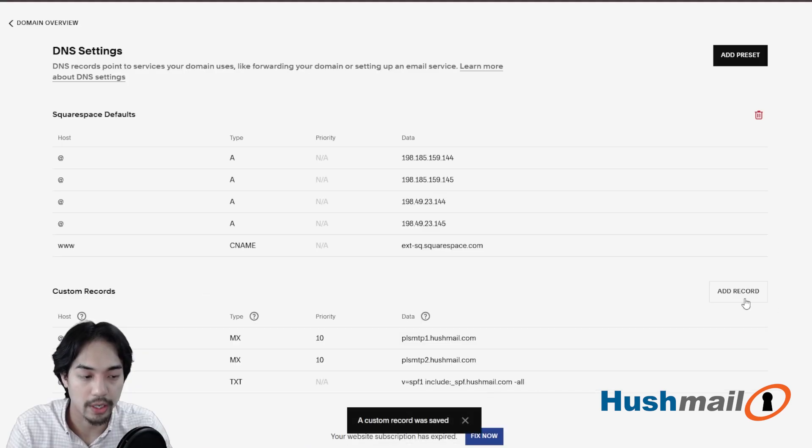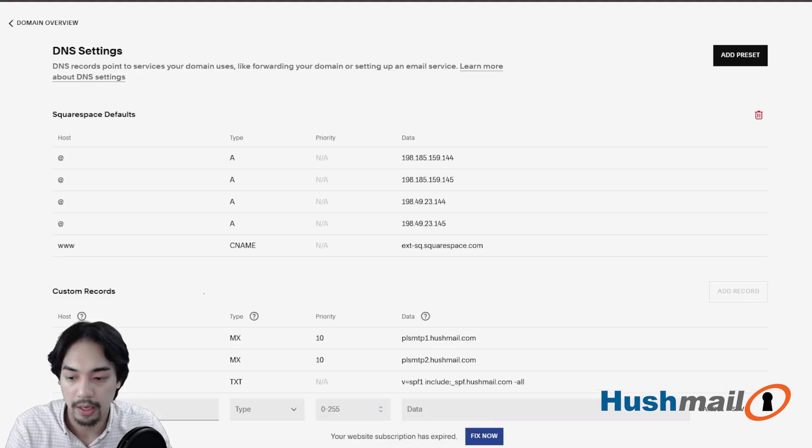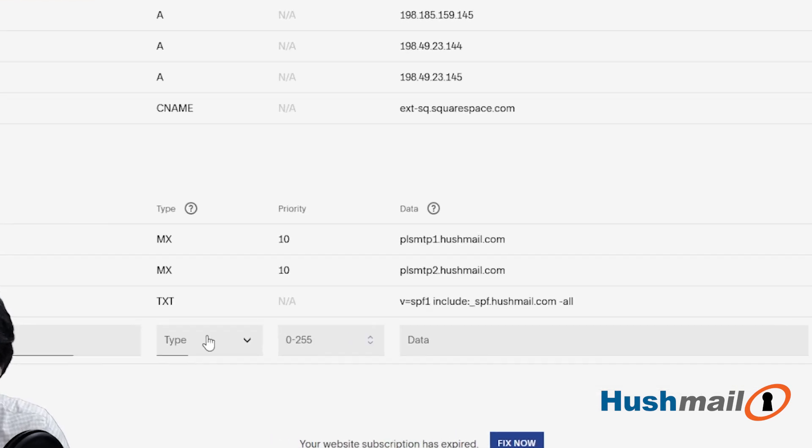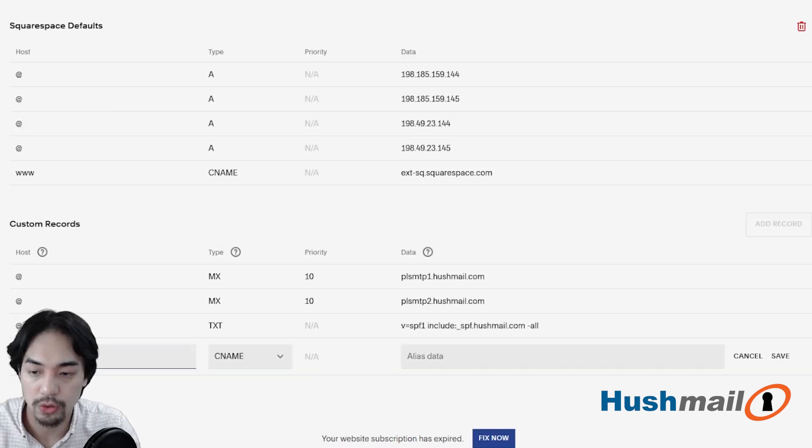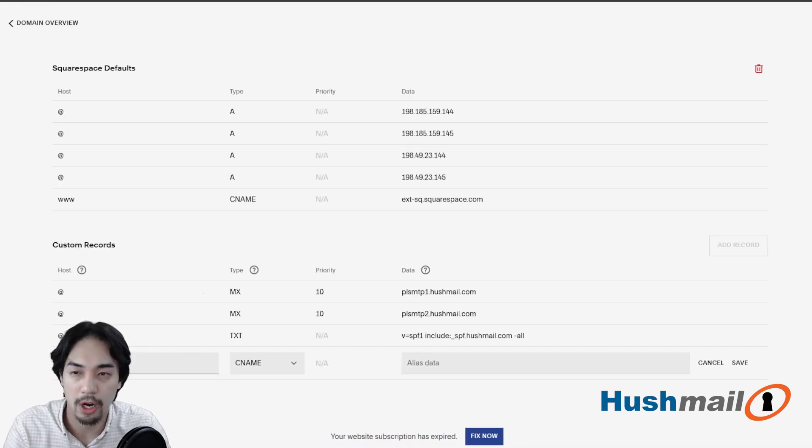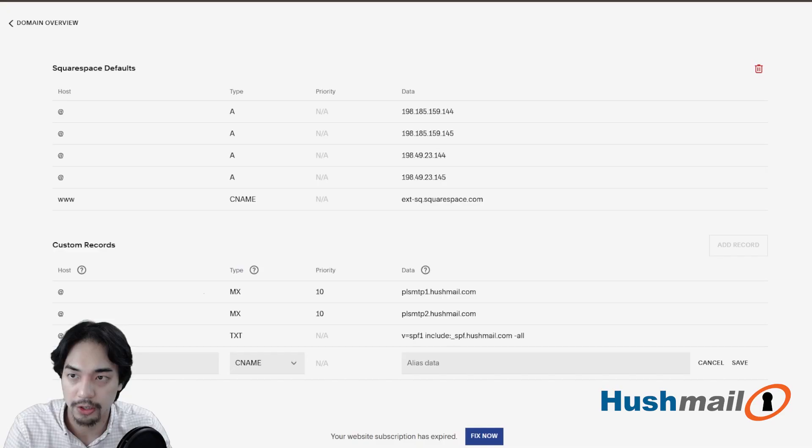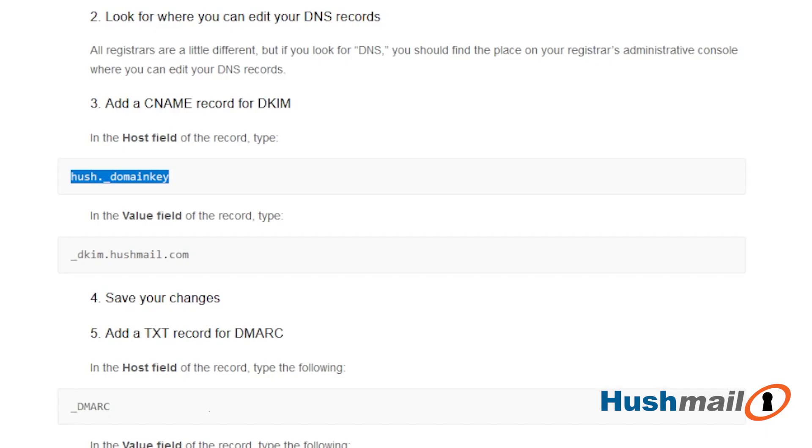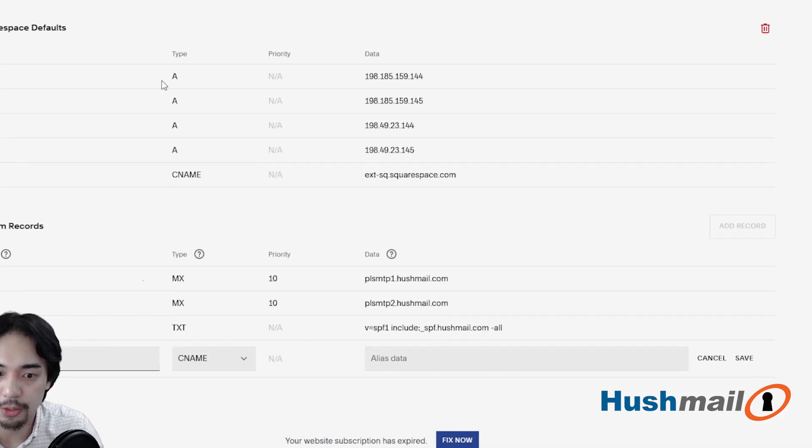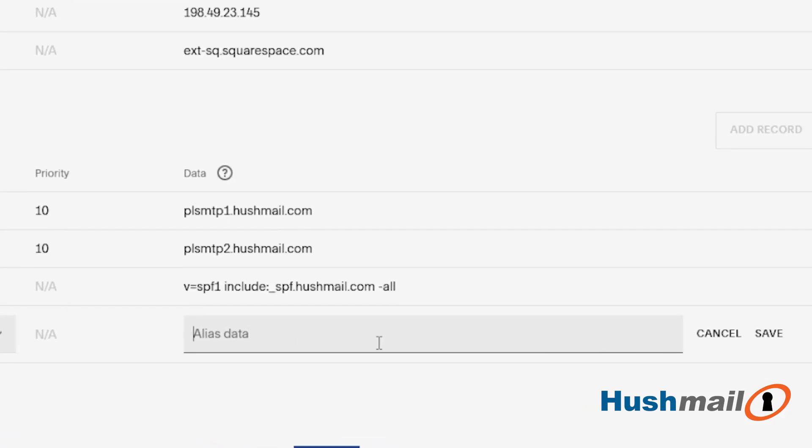And then we're going to add in the last two records. The first one is going to be, type is going to be CNAME. And we want for the host, I'm going to copy and paste this from the guide, but for host, we want hush._domainkey, just like that. And then _DKIM.hushmail.com for the data here for the alias data. We're going to click on save.